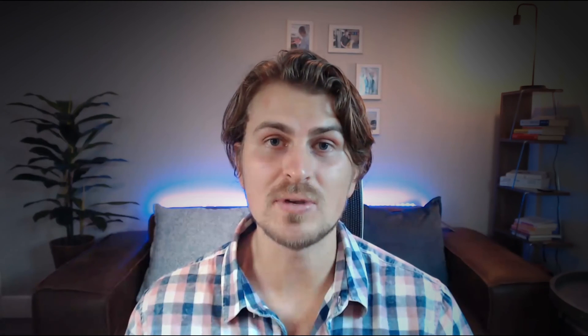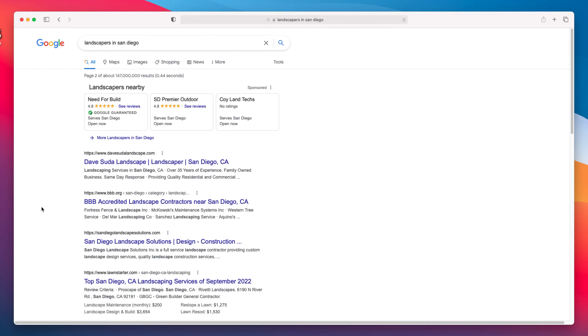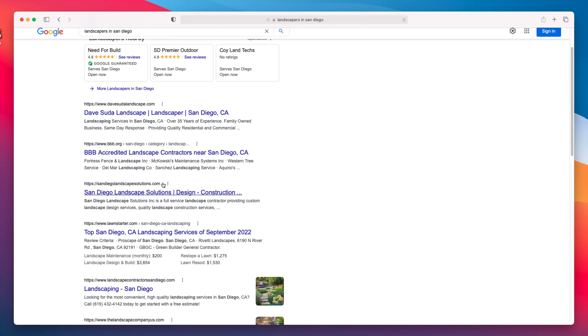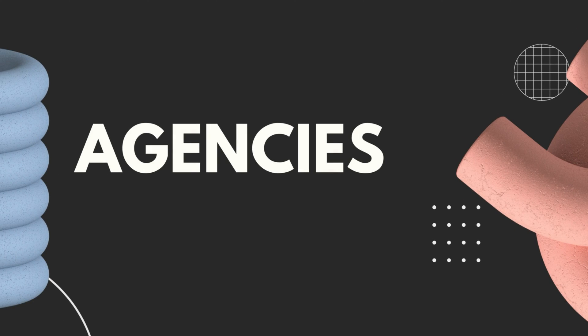The last outreach method is Google Rankings outreach, which follows the same principle as Google Maps. You type in a search term and look for websites that rank at the bottom of the first page or on the second page — that is your opportunity to pitch them your services to help improve their SEO and possibly their overall website.